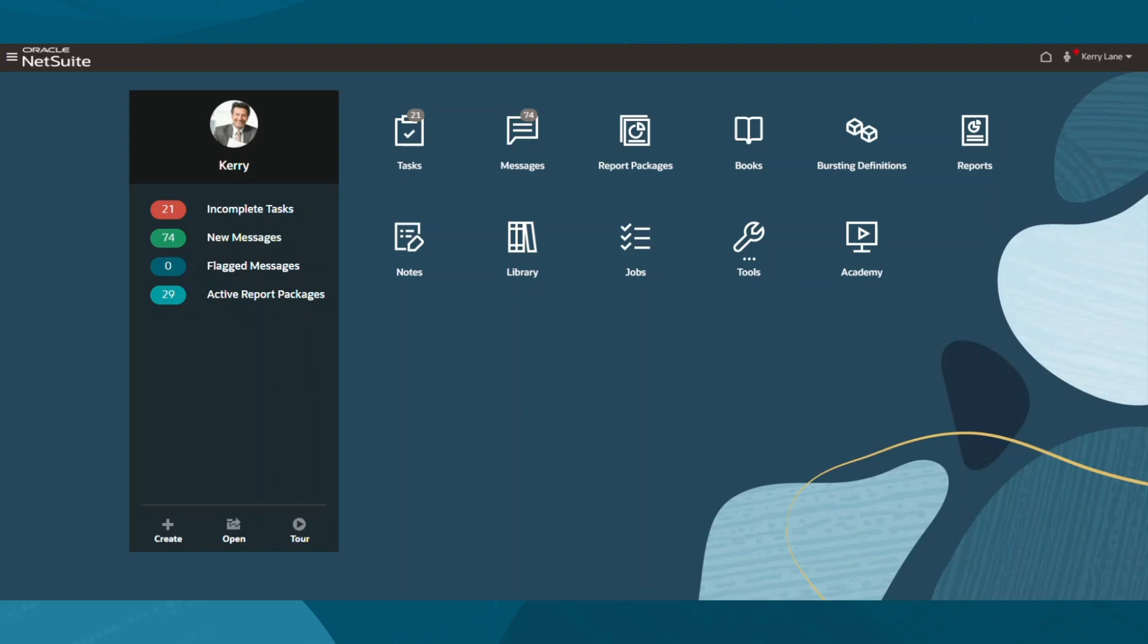I'll start on my home dashboard. NetSuite Narrative Reporting is a role-based security system, meaning each user's access to data and functionalities will be governed by their assigned role. Here, I'm logged in as an executive role.